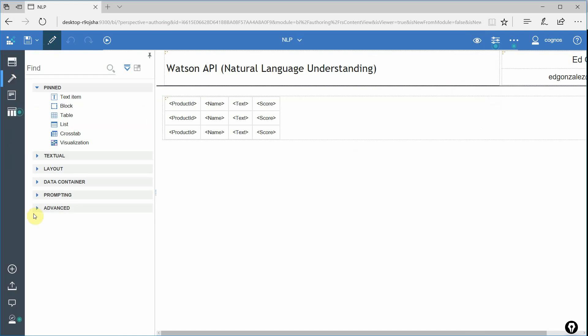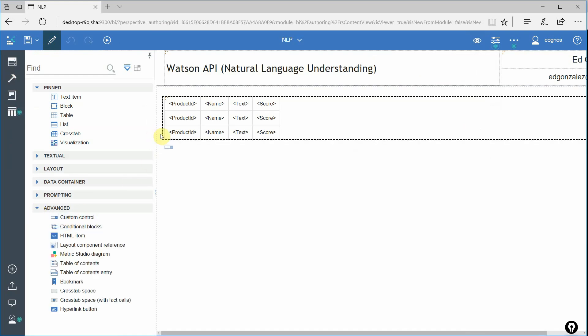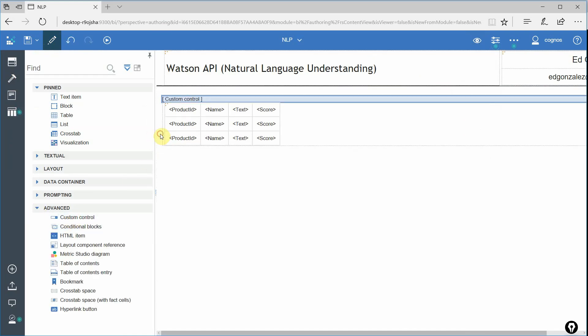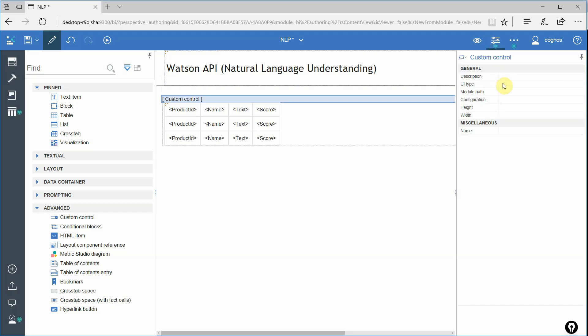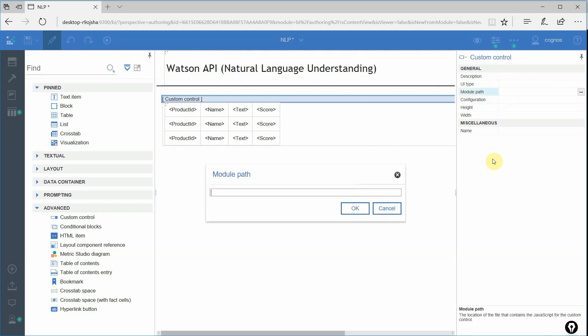From our toolbox here, we're going to grab custom control. Let's drop that right onto our page. We're going to add some properties for that. Go to our module path here. I'm going to add this in here.